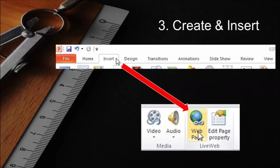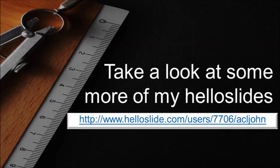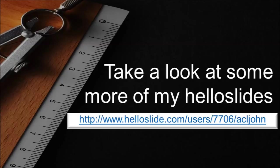Yep, it's that simple. I hope you find this useful. I've included a link to other Hello slides in case you would like to view them.